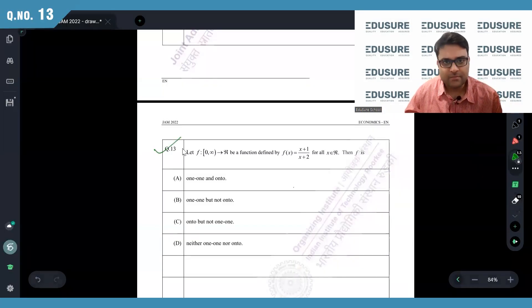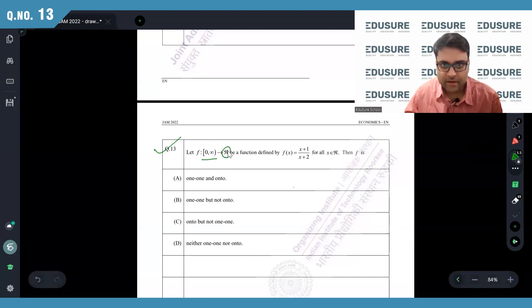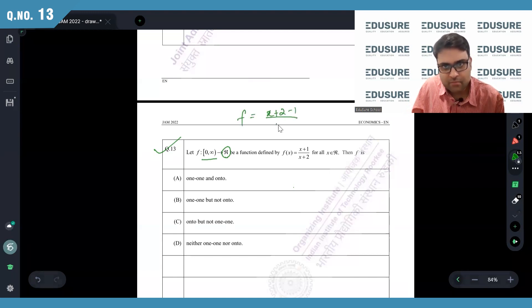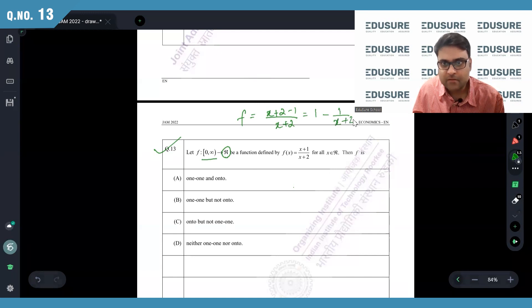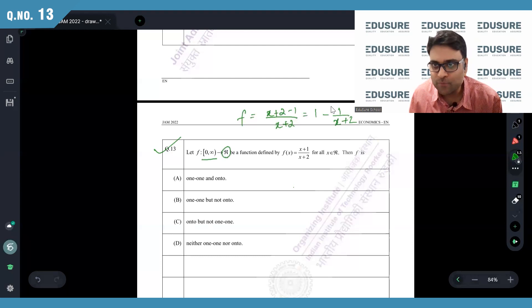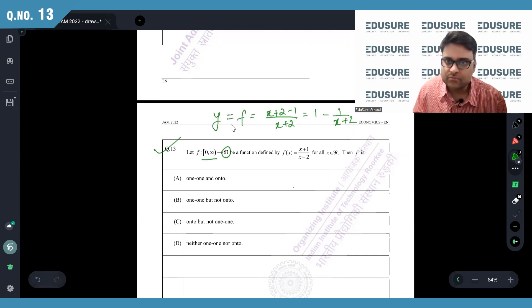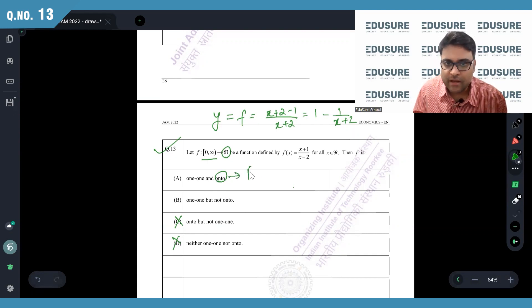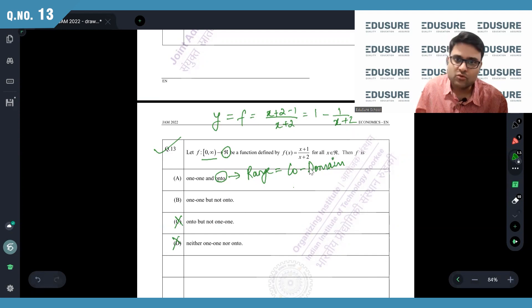IIT JAM 2022 question number 13. f goes from [0,∞) — that is the domain — to the set of all real numbers as the codomain. f(x) can be written as x+2 minus 1/(x+2), which equals 1 minus 1/(x+2). This function is one-to-one because for every different x I'll get a different f. Now whether it is onto: onto means the range is equal to the co-domain.